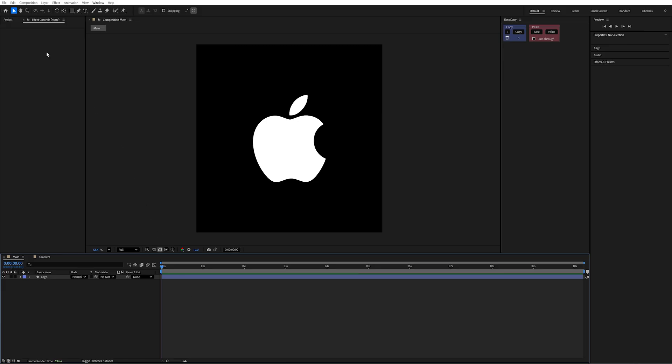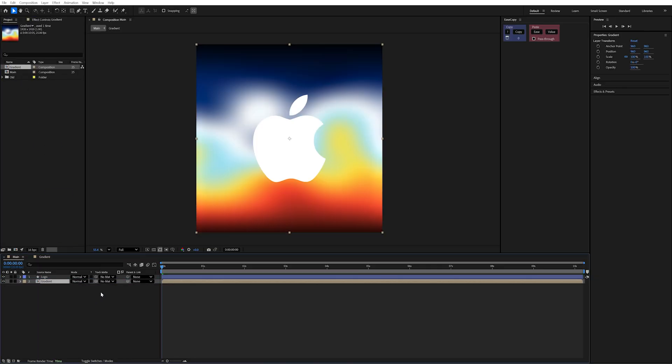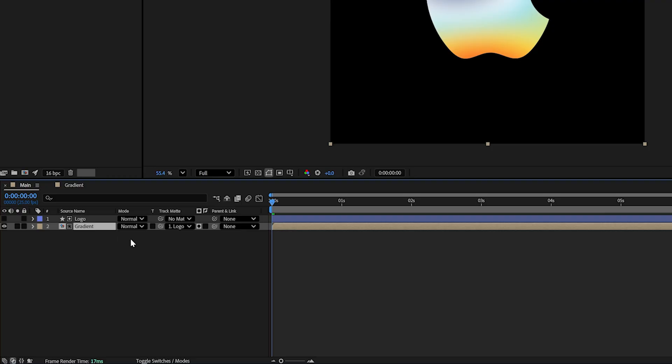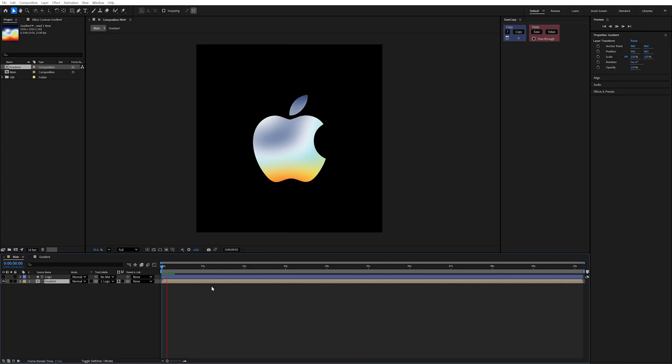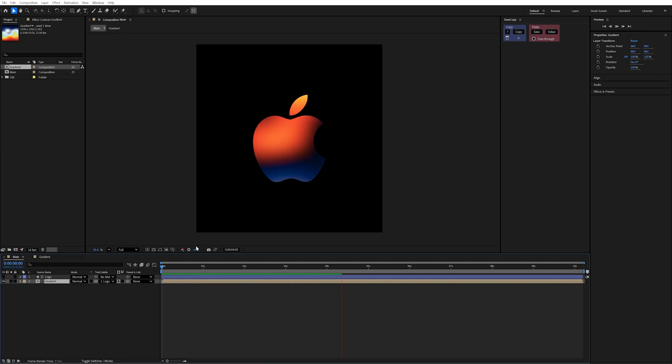Now, back in our main comp, I'm going to drag in this gradient below my logo layer. With a track matte, I'm going to pick with that to my logo. Now this gradient will run nicely through this logo. But it's not quite where we need it to be, although it is getting there.